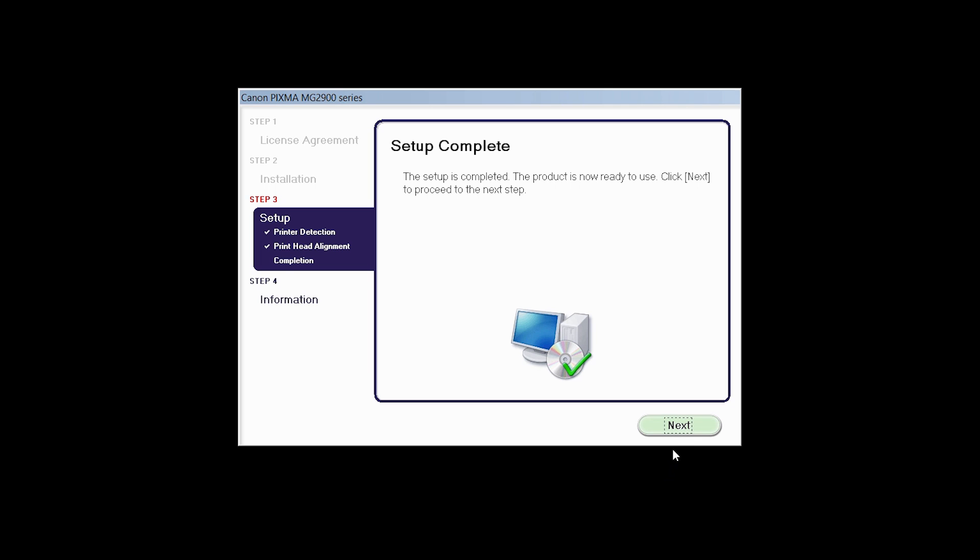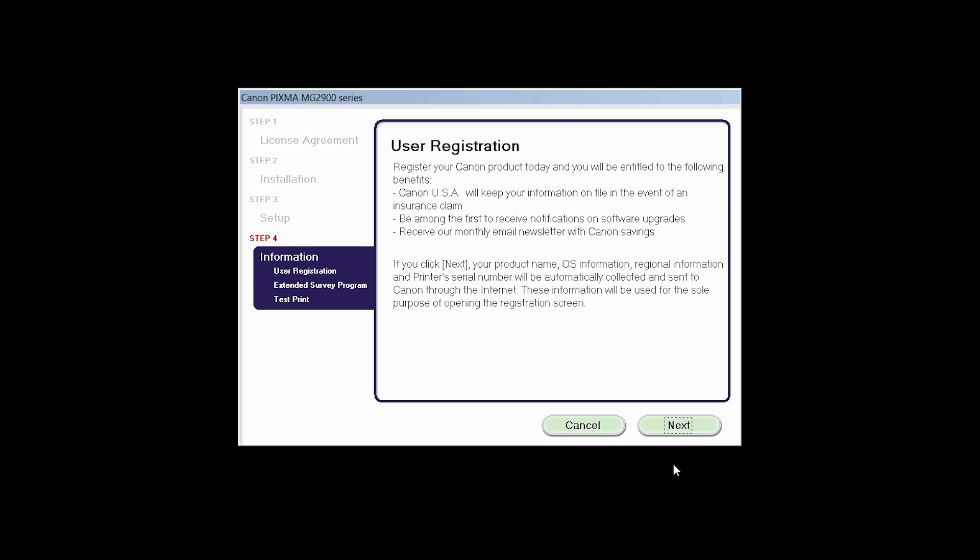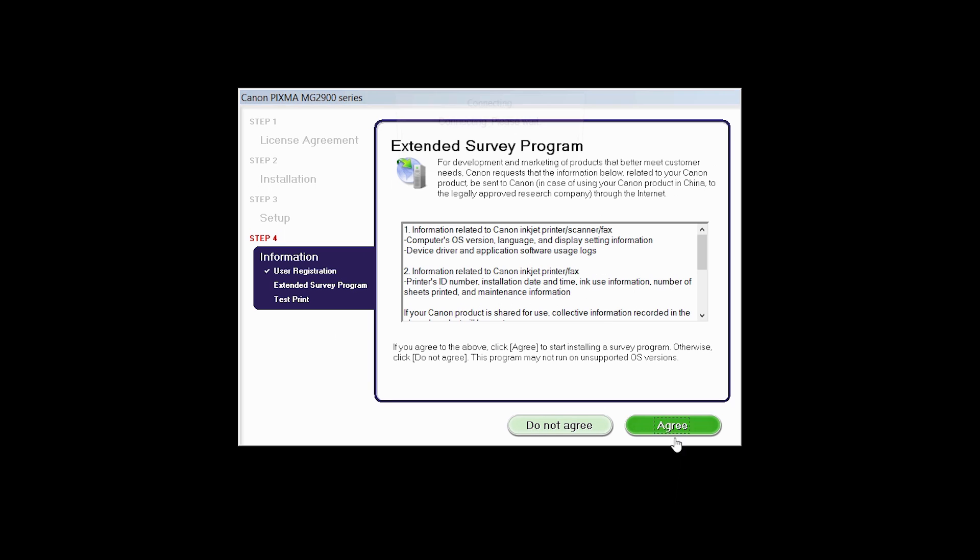Click Next to finish the software setup. At this time, you will be prompted to register your product. If you choose to register at this time, a new window will open. After registration is complete, you can continue with the installation.